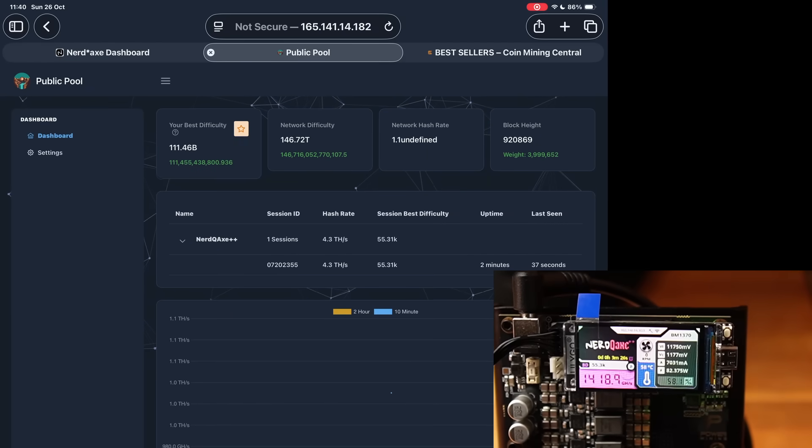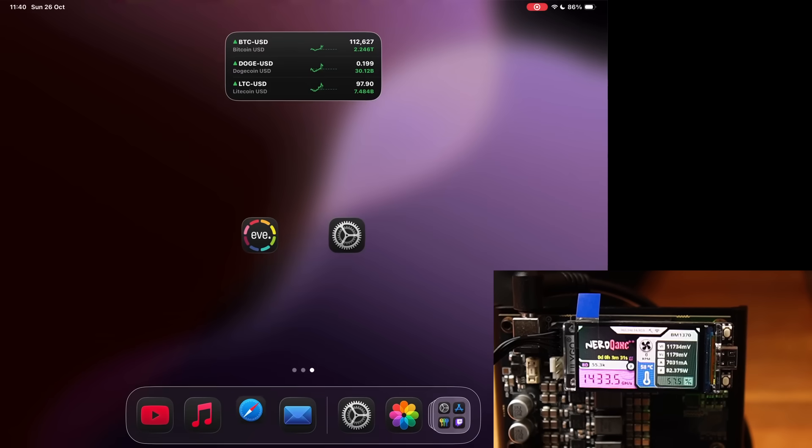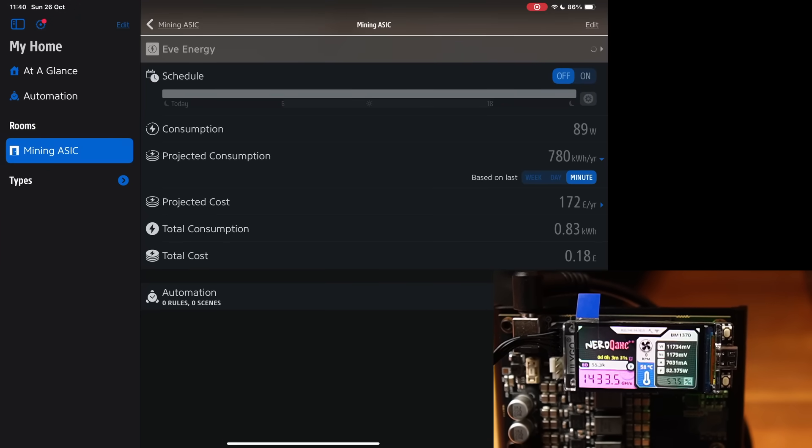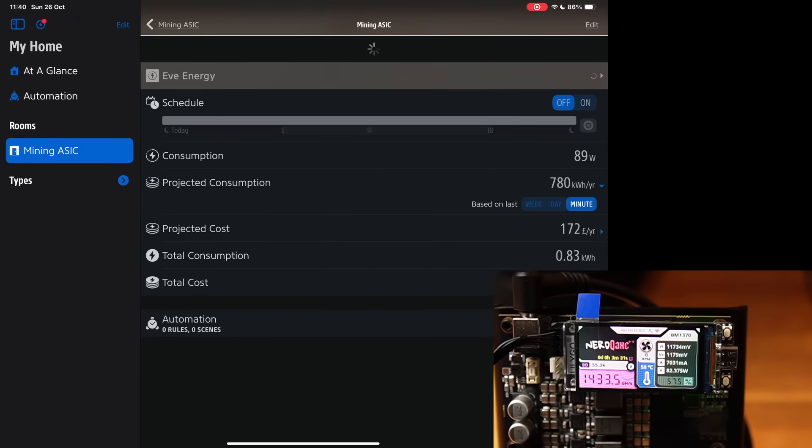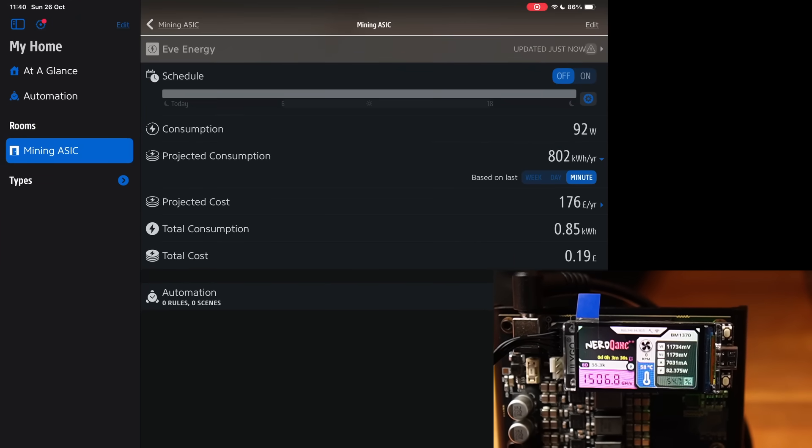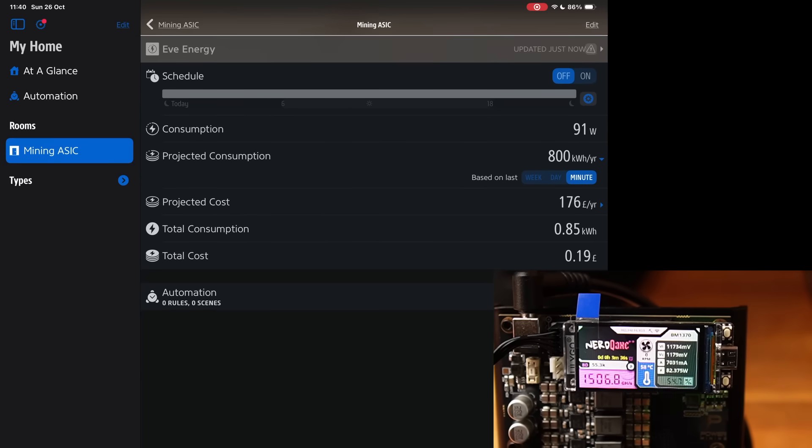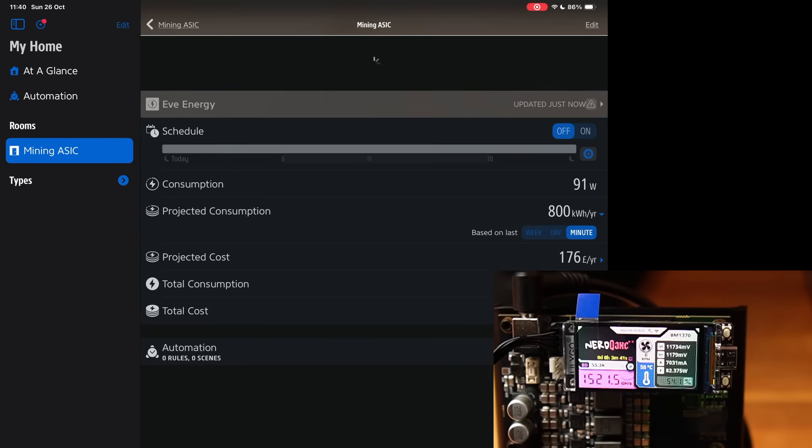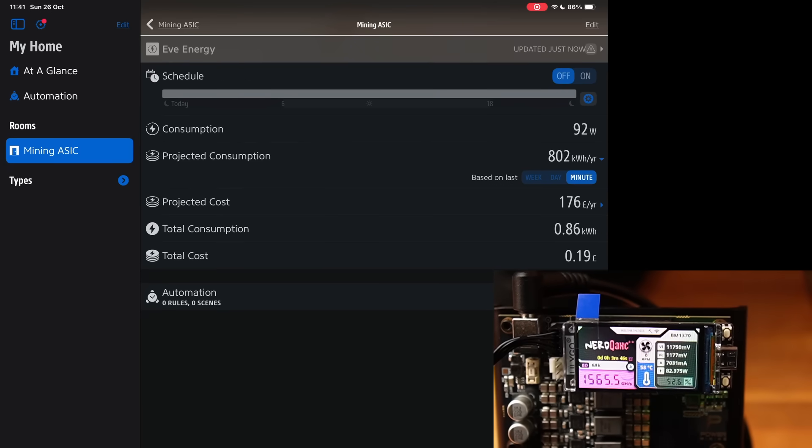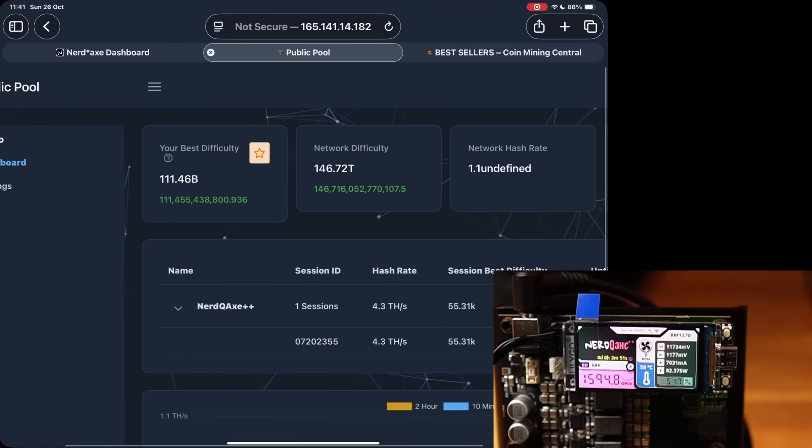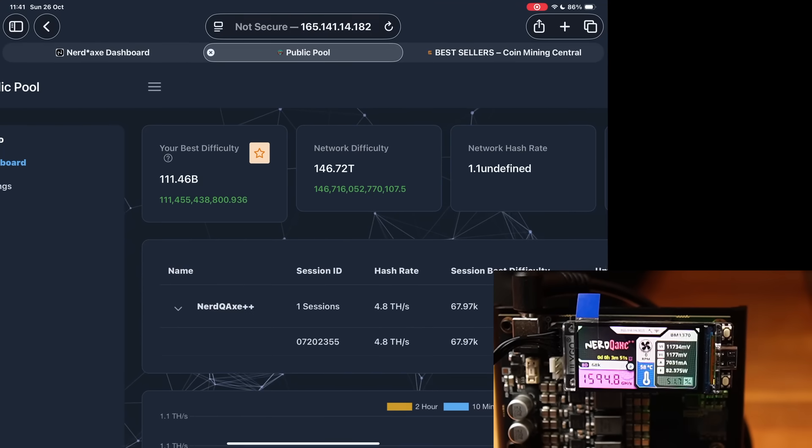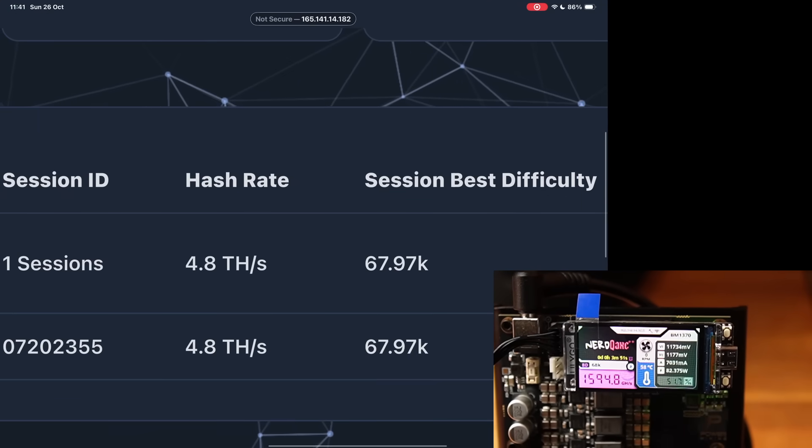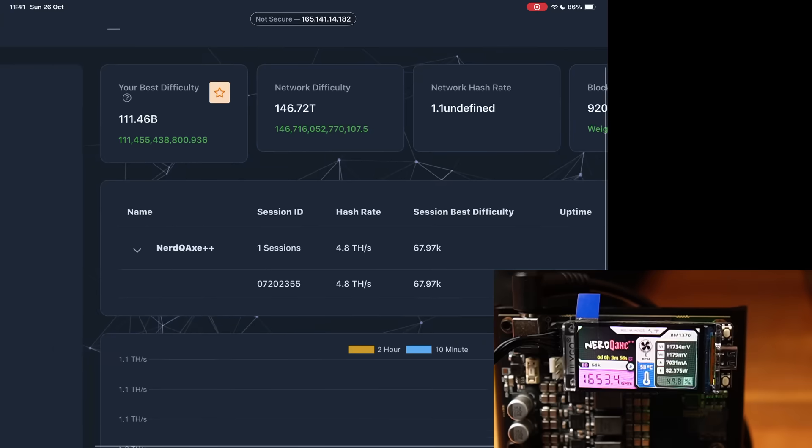While that is mining, I will also show you on the Eve power plug how much wattage this is pulling. Currently it's pulling 92 watts, which is over the advertised 72 to 76 watts, so that is something to be aware of. It does pull more power than it does say. And then we're going to go back to the actual pool as well and just refresh again. There we go, the 4.8 terahash that you have purchased is on the network.